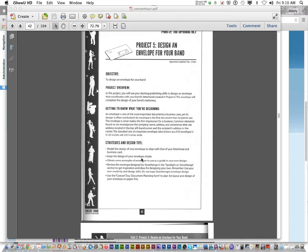You don't want a completely different letterhead design that doesn't look like your business card or envelope. So keep the same theme. Keep your envelope design simple. Look at other examples.